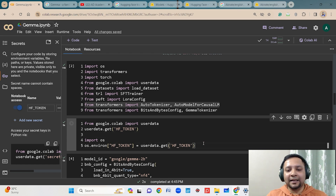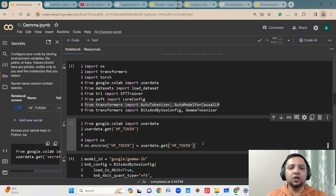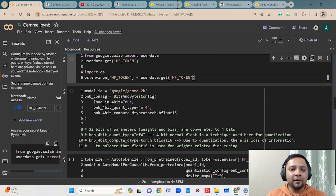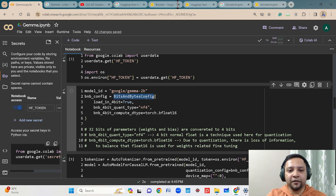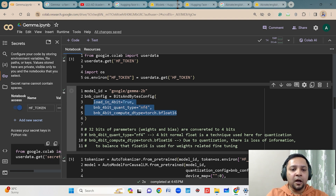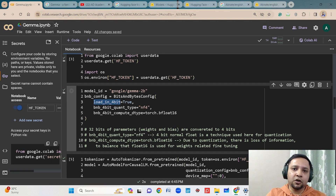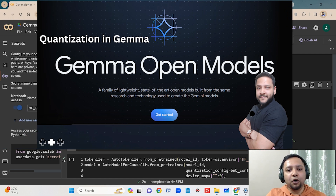Then you have to set the OS environment variable accordingly. You don't need to worry about all this code — just understand the implementation, because I will be providing a link in the description box to the Google Colab notebook which you can download and use. First, mention the model name — here I am using Google Gemma 2B. Then I am using BitsAndBytes configuration with parameters to load the model in a quantized version. Load in 4-bit means the model, originally in float32, is quantized to 4 bits to reduce the overall model weight.